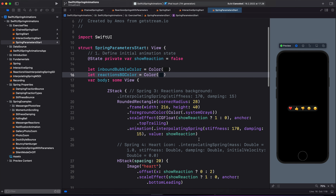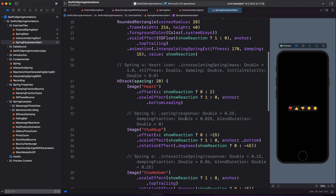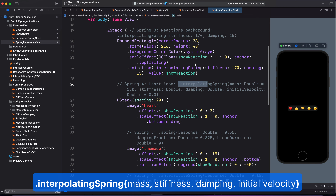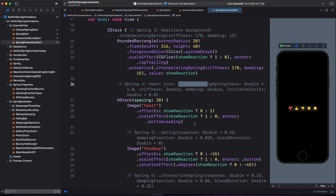Next, we will move on to the heart icon. Here we are going to add an interpolating spring — the same spring we added before, but now it has additional parameters: mass and initial velocity. The heart icon also animates using two properties: offset and scale effect. So when the heart icon appears, we animate its offset from a value of 2 to 0, and scale it from 0 to 1.